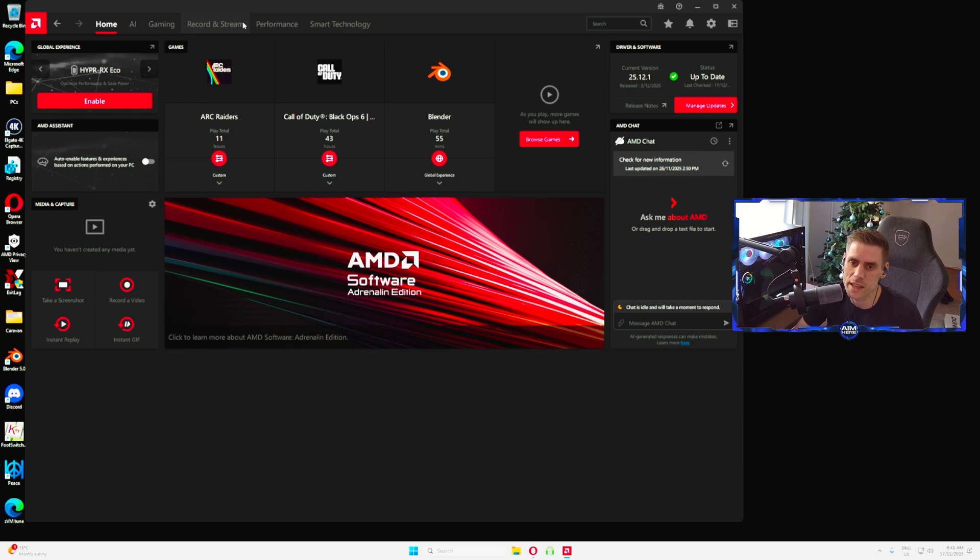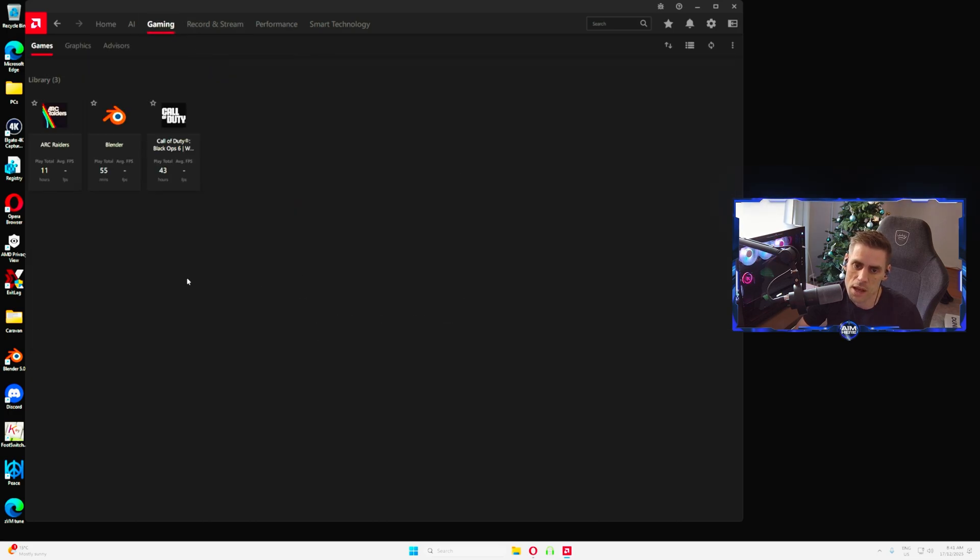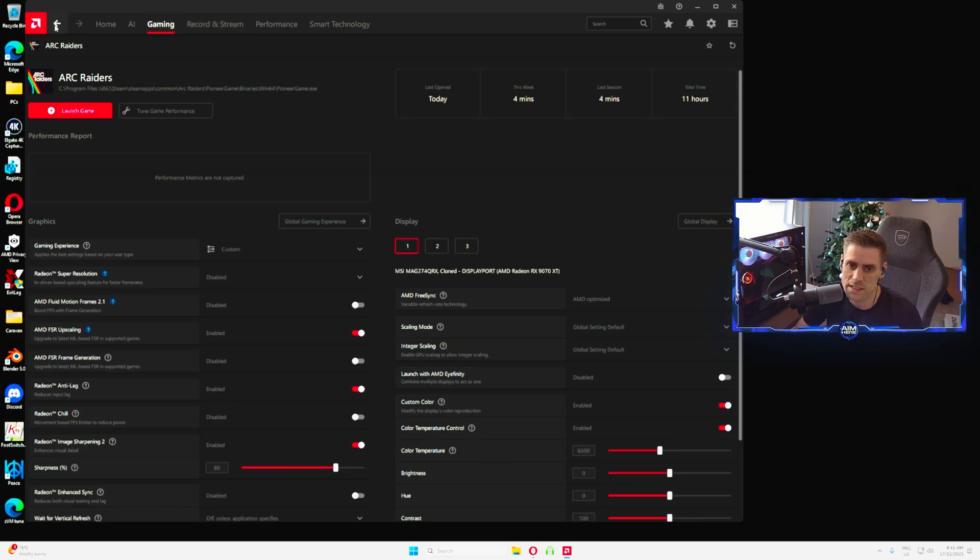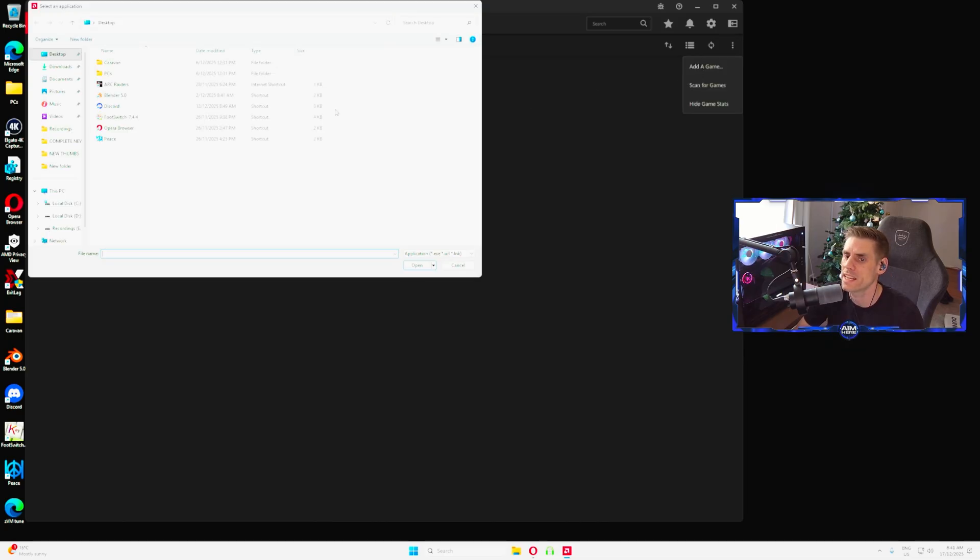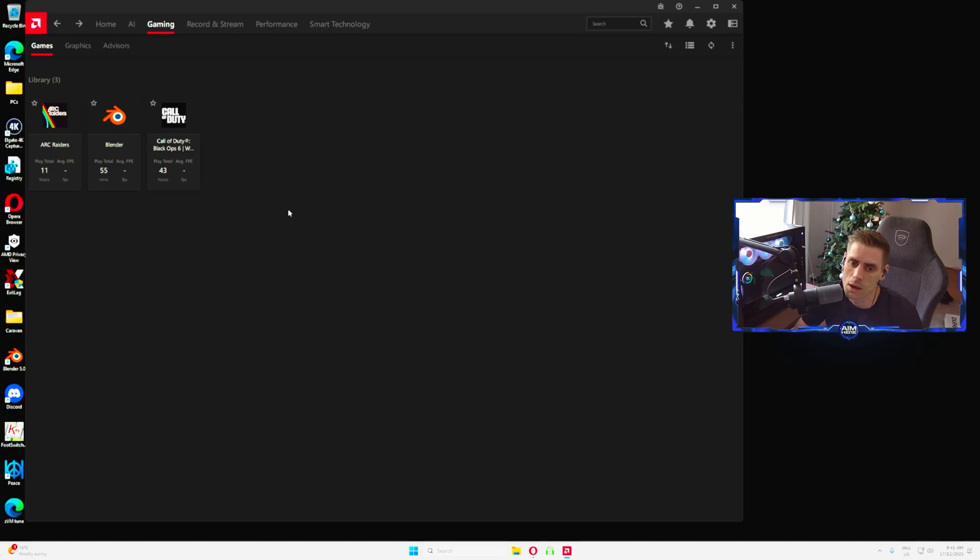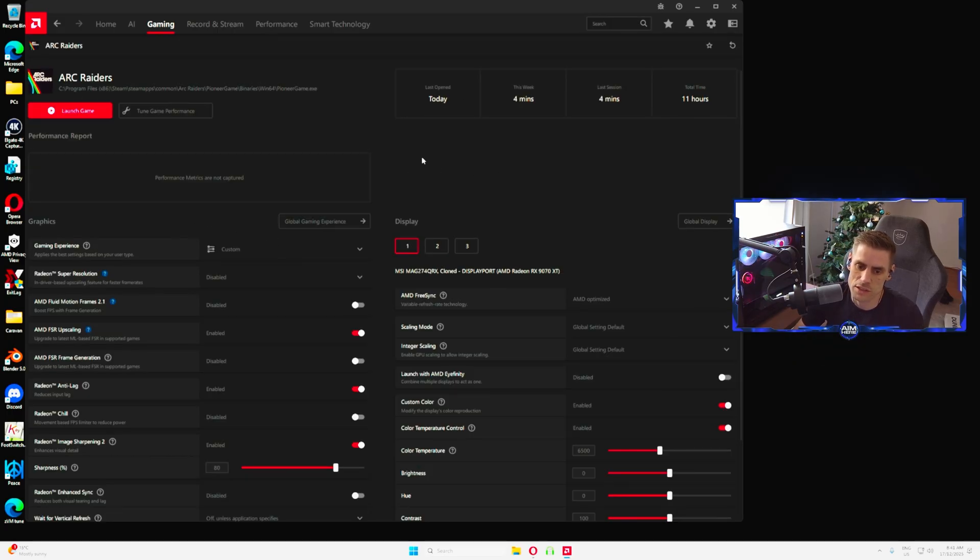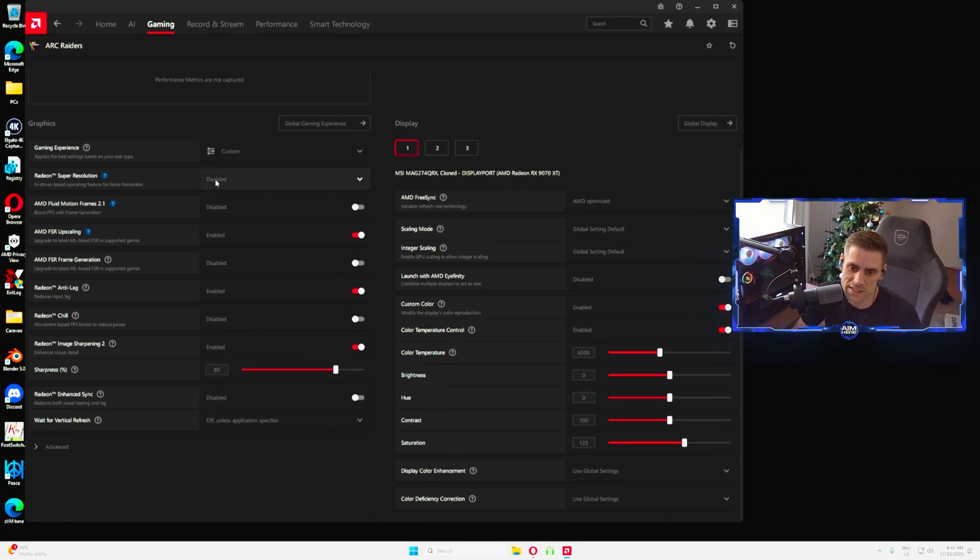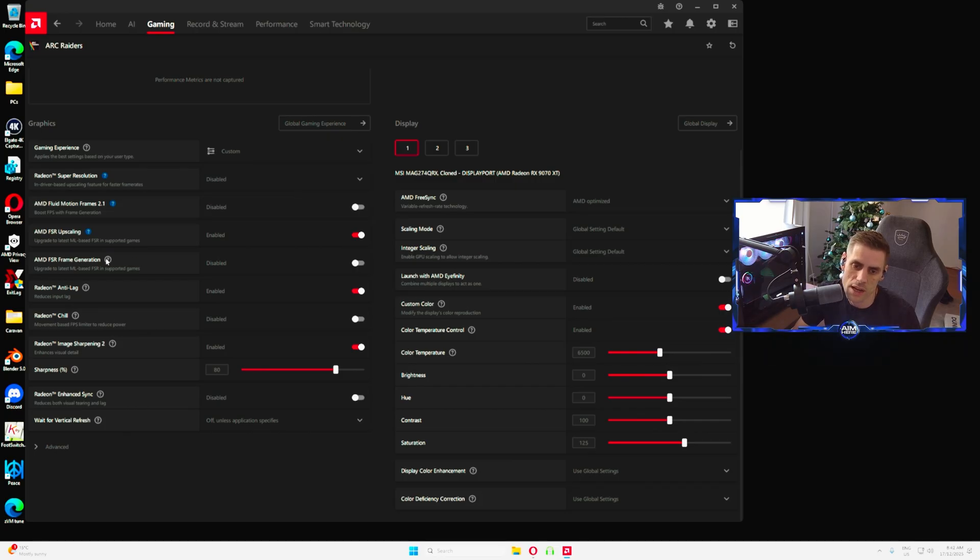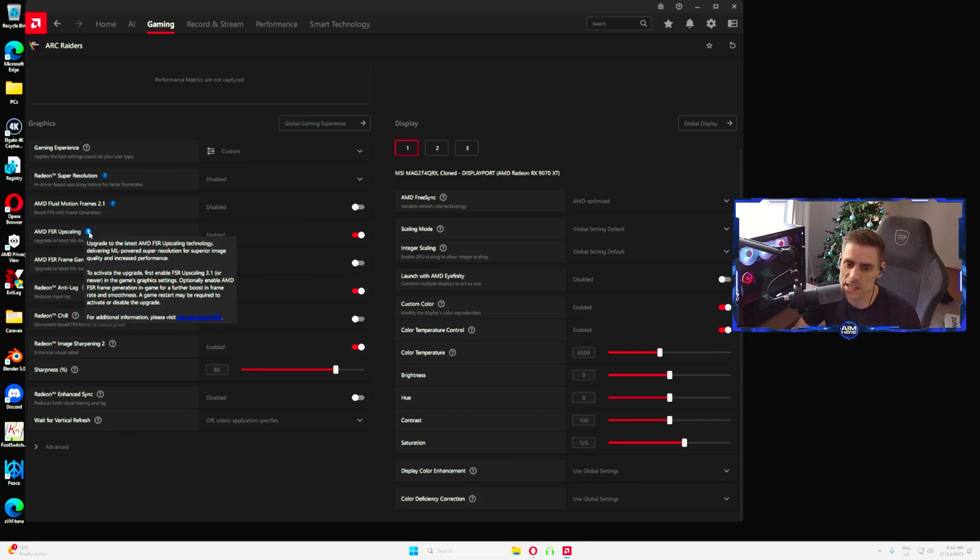Once you've done that, you can go over to your gaming tab, find Arc Raiders and click on Arc Raiders. If you don't have Arc Raiders here in the gaming tab, you click on the three dots on the right and go add game and find it wherever Arc Raiders is. For me it's on my desktop. Once you do that, go back into your creators game and we're going to run through these things real quick.